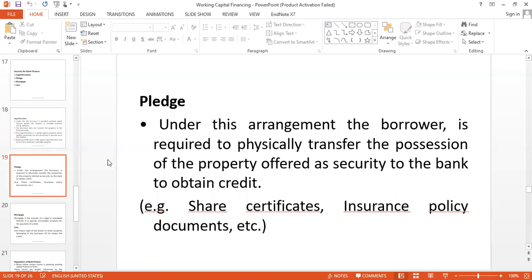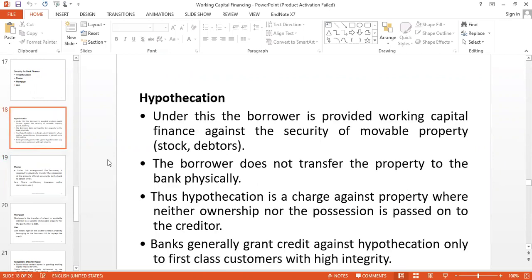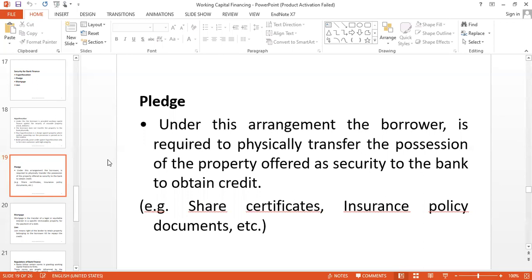Now the second security: what is pledge? Under pledge, the borrower is required to physically transfer the possession of the property offered as security to the bank in order to obtain credit. The difference is very clear: under hypothecation the borrower does not transfer property physically, but under pledge the borrower is required to physically transfer possession to the financial institution. Examples include stock, share certificates, insurance policy documents, and so on.